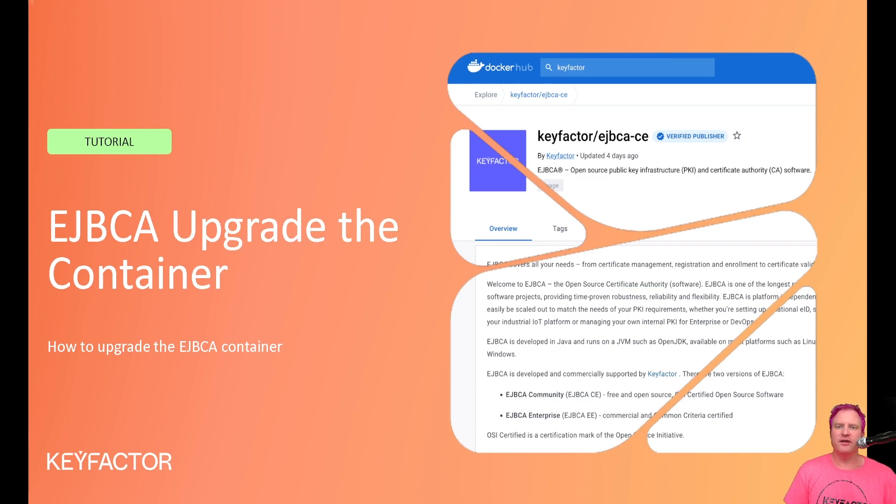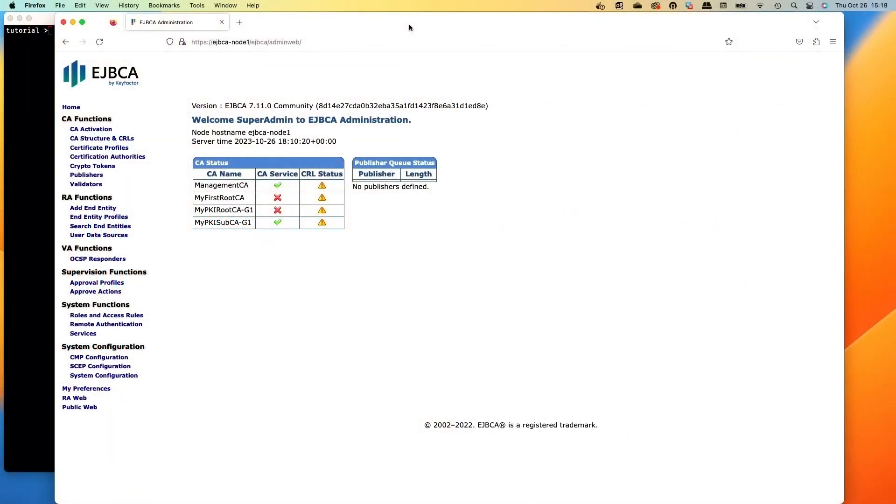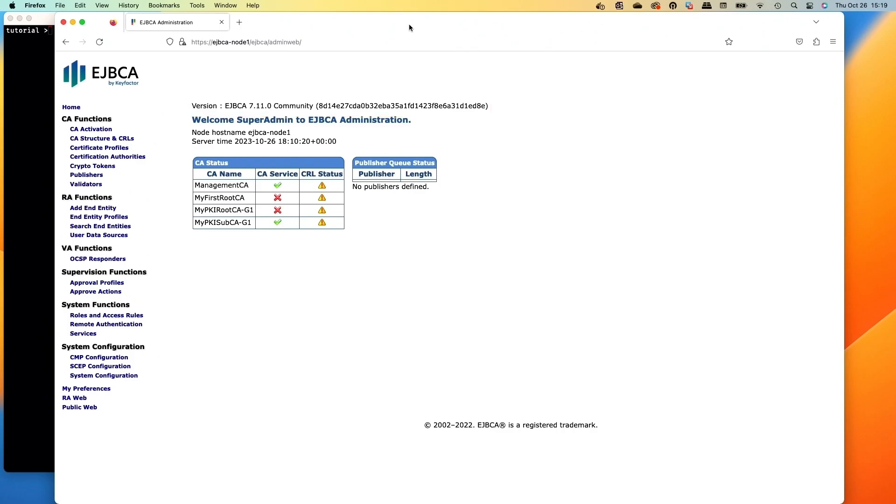All right, from there let's kick it off. If you're logging into the EJBCA web, you see that we're on version 7.11 here and obviously I haven't updated this in a while. Let's go through and look at how easy this is to upgrade.